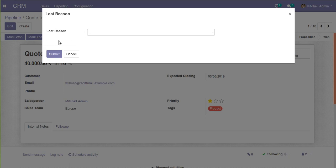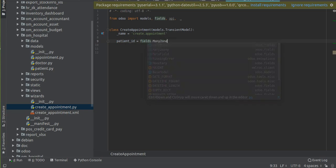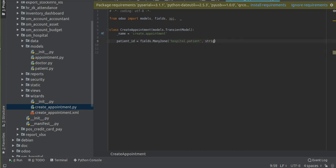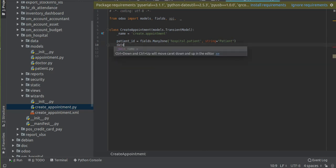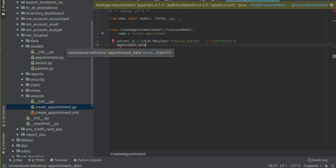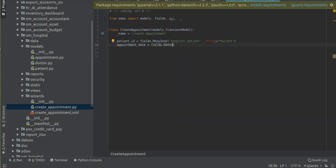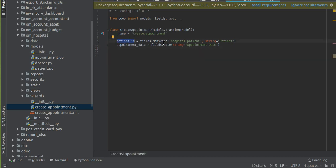I have given the model the name 'create.appointment'. Inside the wizard we have to add some fields - patient and date have to be selected. So let's define the fields. I will add a Many2one field: 'patient_id = fields.Many2one' with comodel 'hospital.patient', and string 'Patient'. I also need to add another field which is a date field - I'll give the field name 'appointment_date' of type 'fields.Date', with string 'Appointment Date'.